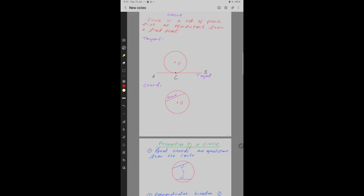A chord is a line which joins two points on a circle. AB is a chord since it is joining points A and B on the circumference of this circle.